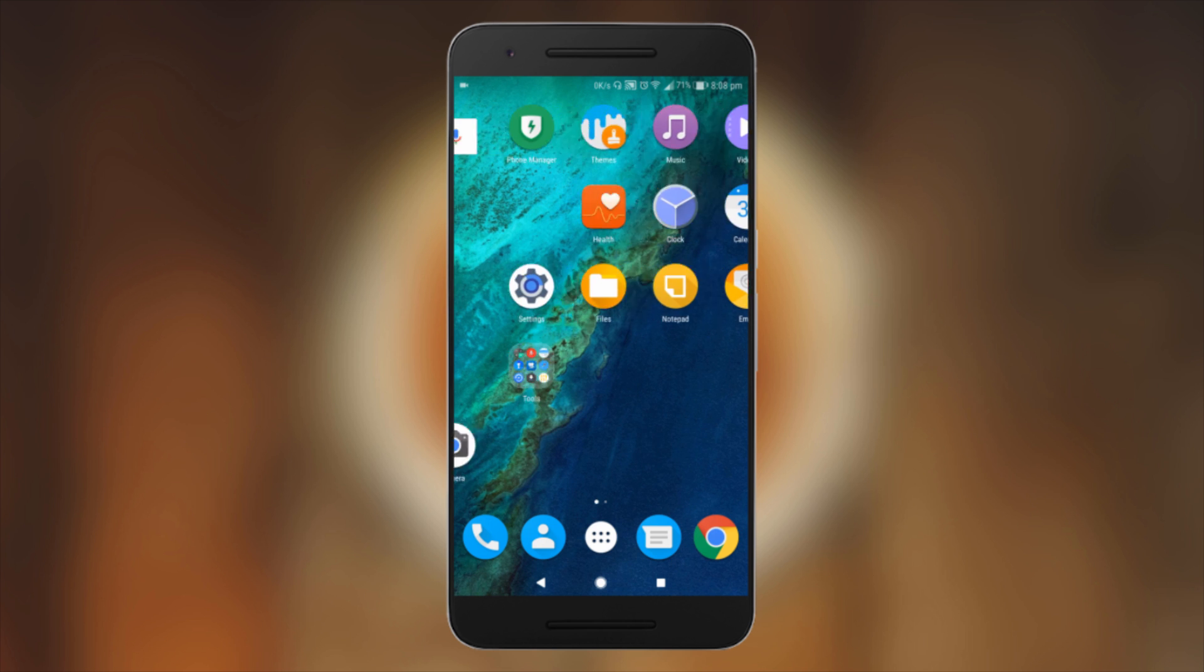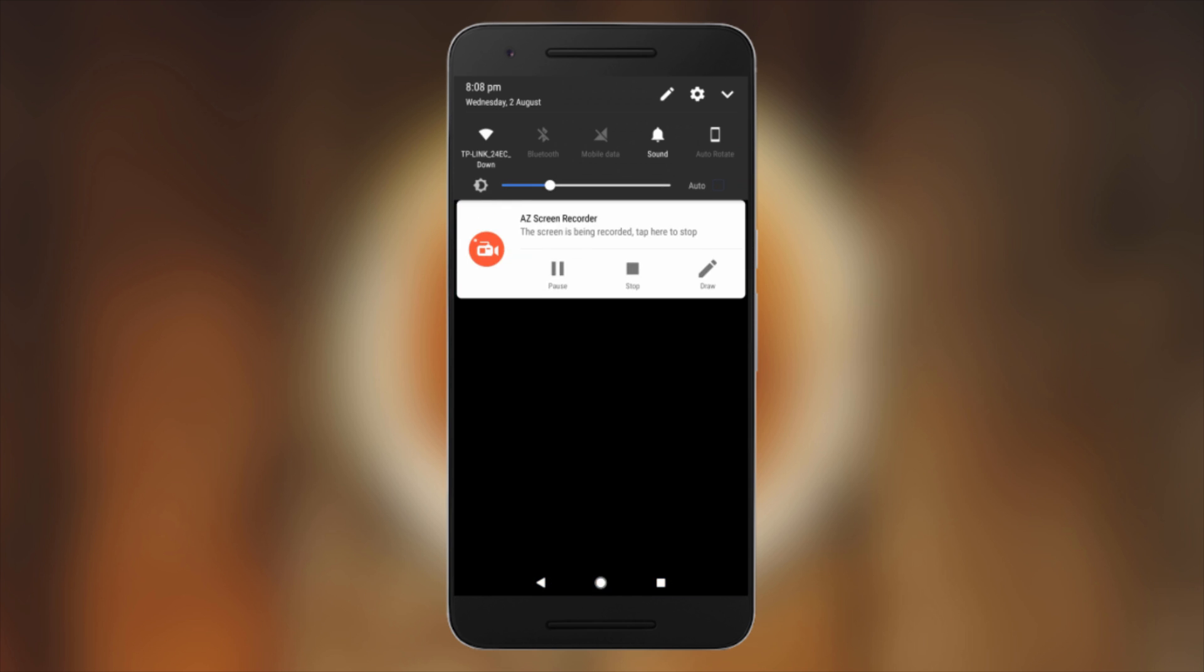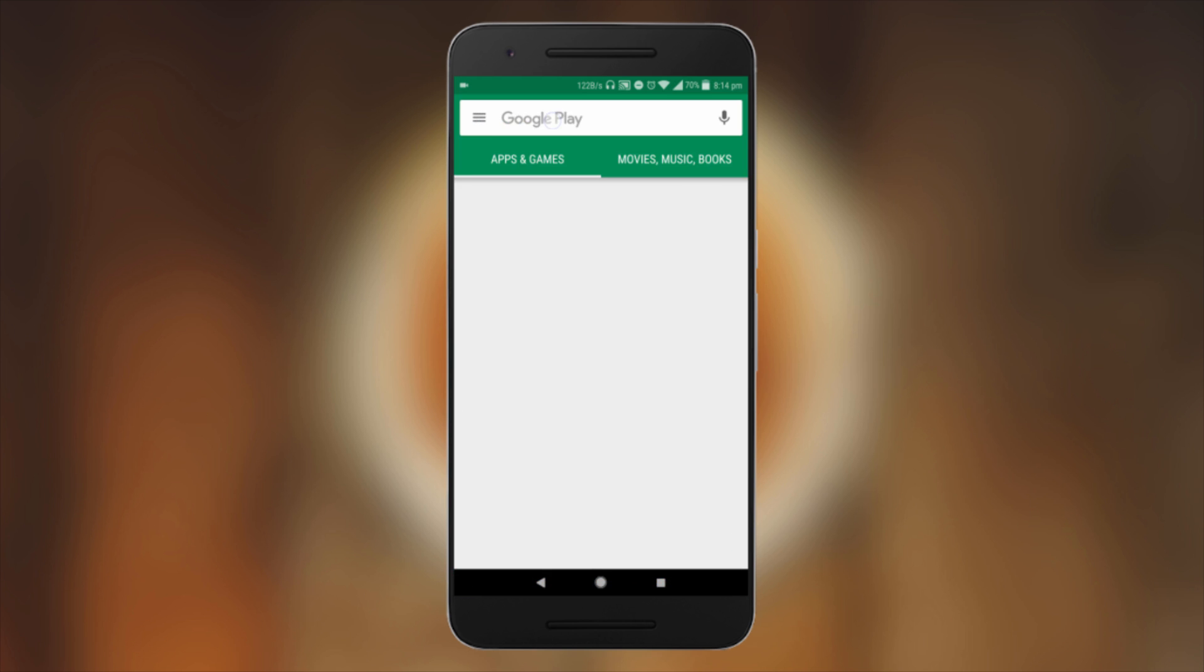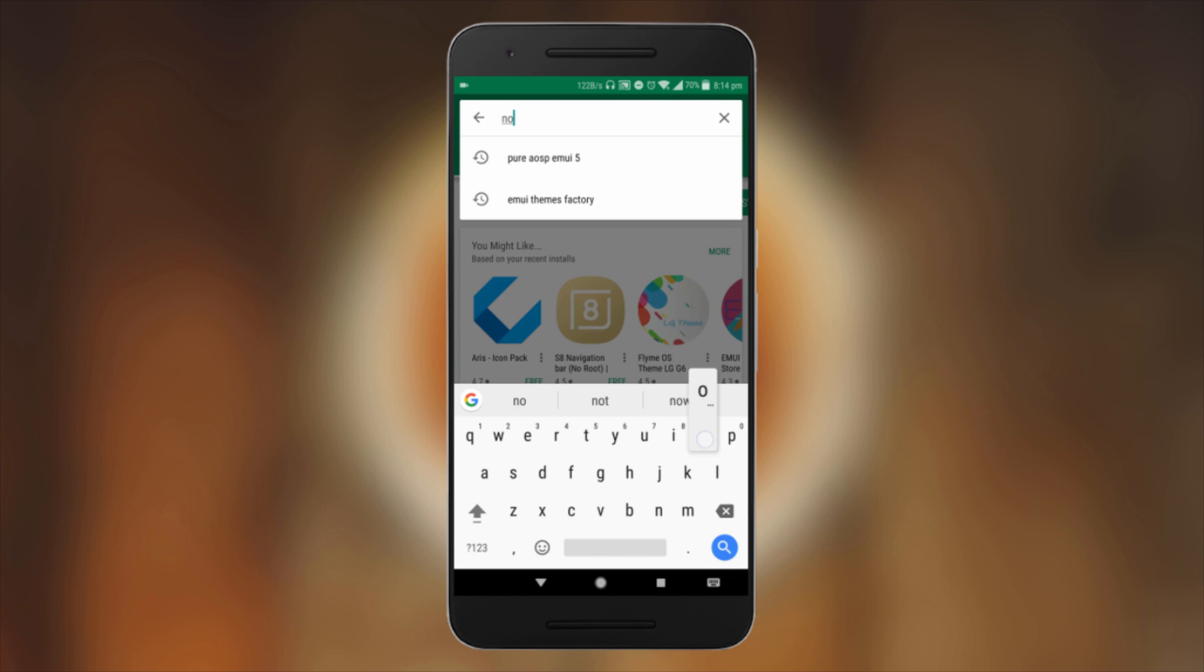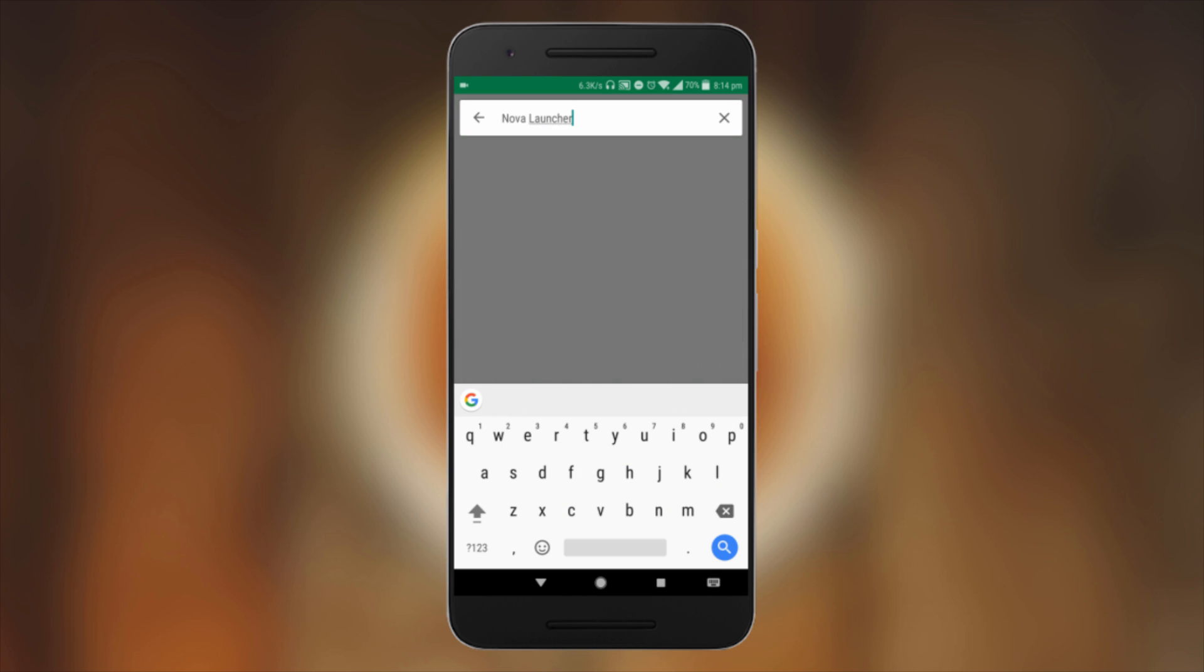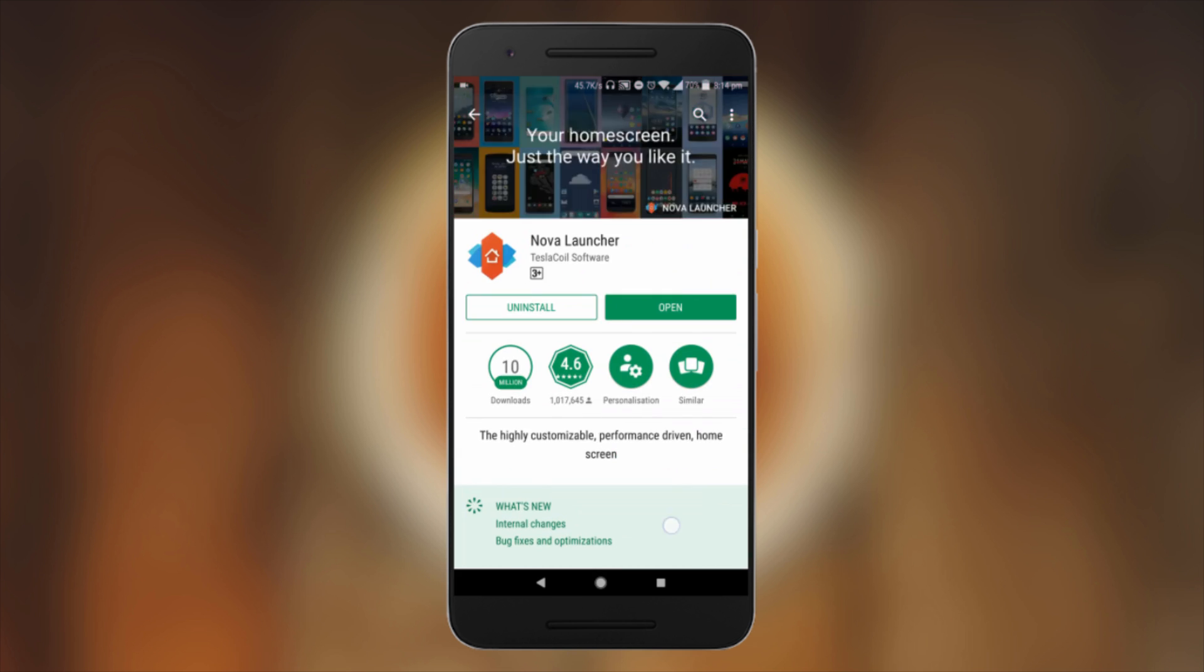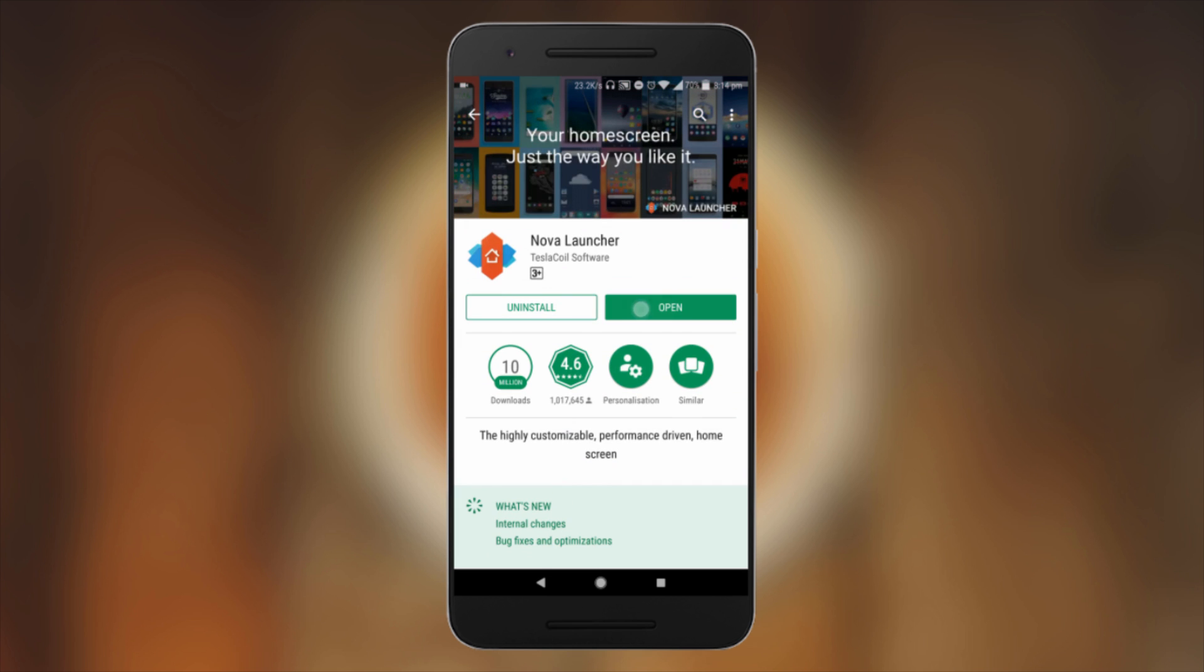Now the second app is Nova Launcher. I'll search Nova Launcher. I have already installed it, so click on Open.